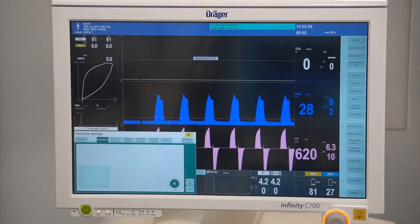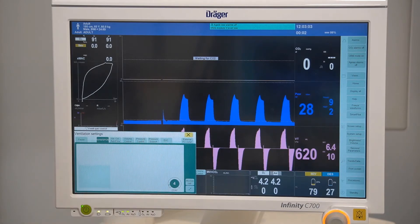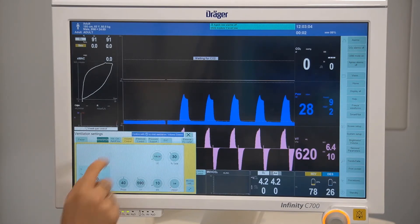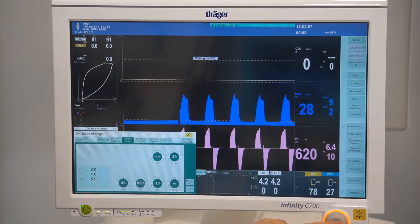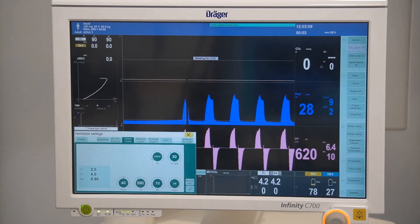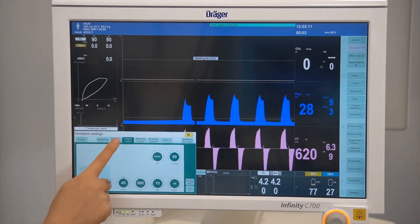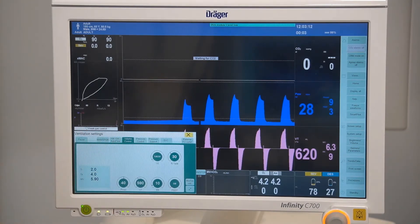To change your ventilation modes, select your desired ventilation mode from the horizontal tabs and confirm your setting. The active ventilation mode will now be dark green in colour.